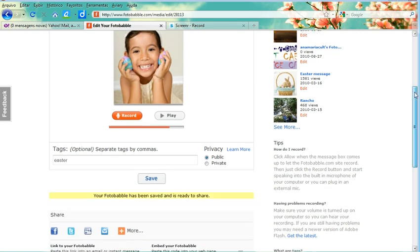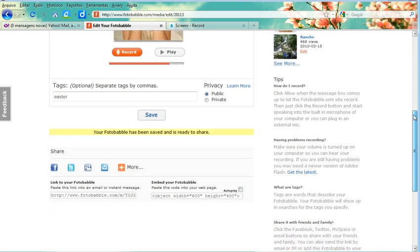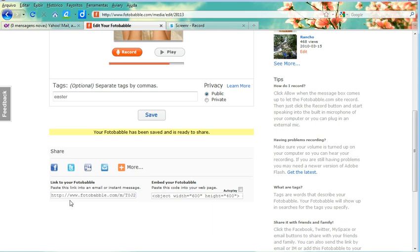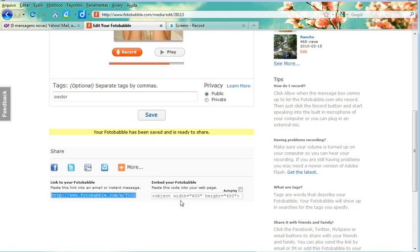My Photobabble has been saved. Now just below, I can share it in Facebook, Twitter, and other social network sites. I can have the link which students can send to the teacher just by clicking and then Ctrl-C and send it to your teacher.